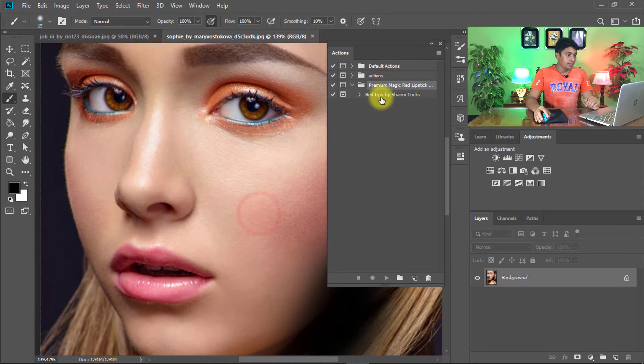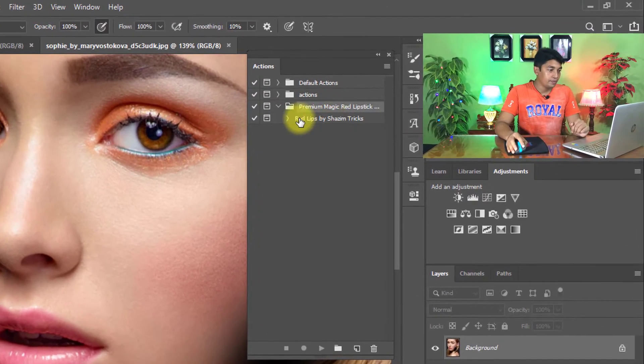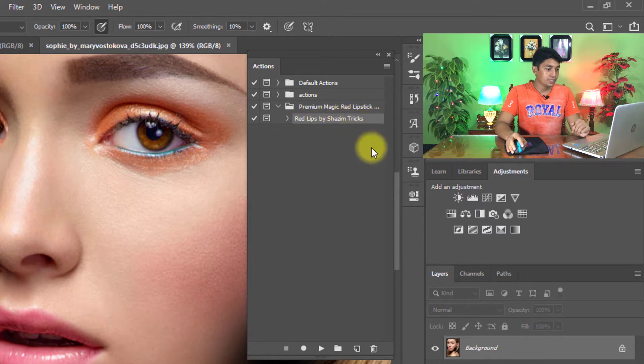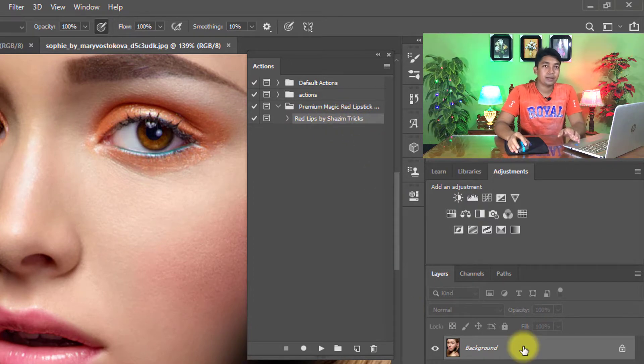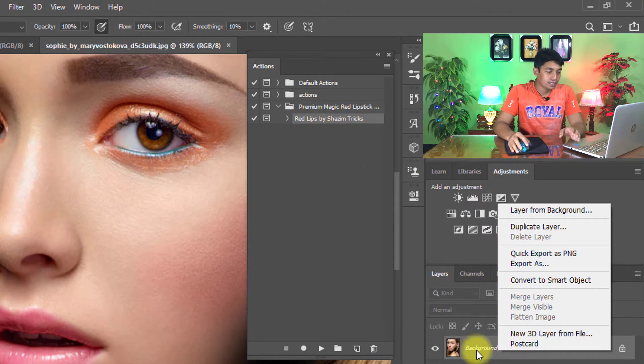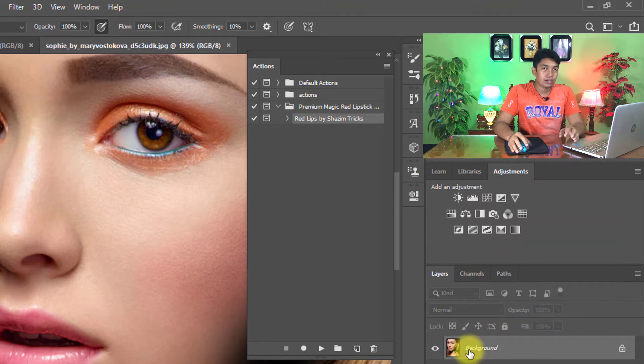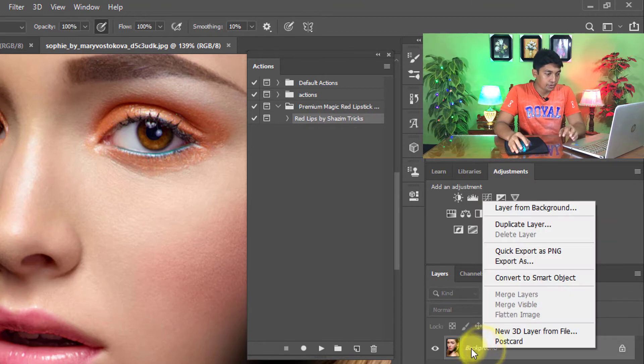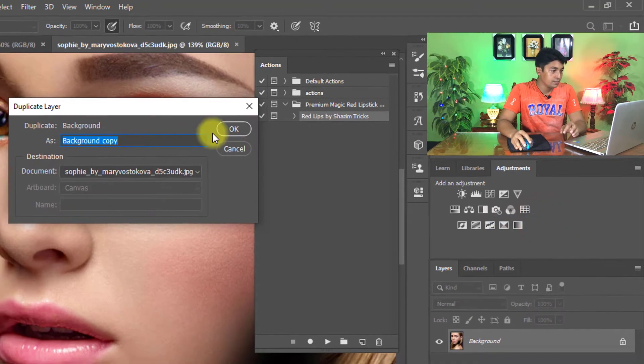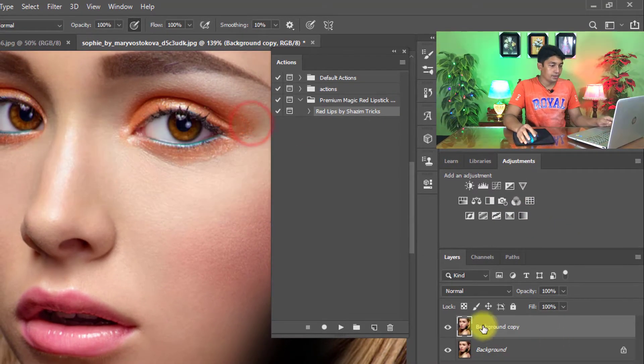And here you can see it comes here. Select the Red Lipstick by Sajim Tricks. Here you must create a duplicate layer. Select the background, right-click on the background layer, then click on Duplicate Layer, then click OK.